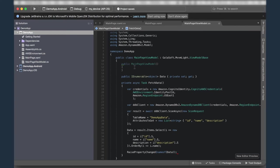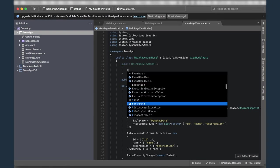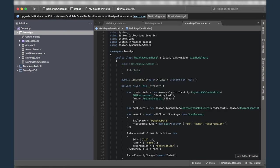And then last little housekeeping thing. In order to fetch this data, I've actually got to invoke the method that fetched the data. So I'm going to call fetch data right here. And then we'll be done with our view model class. So let's switch over to our main page.